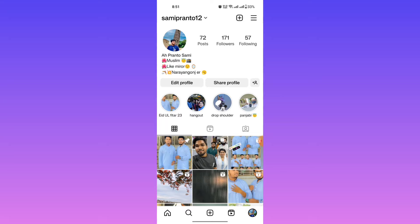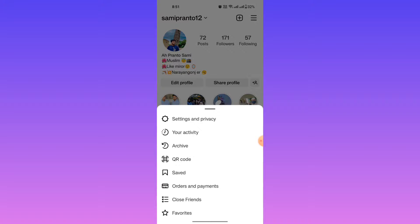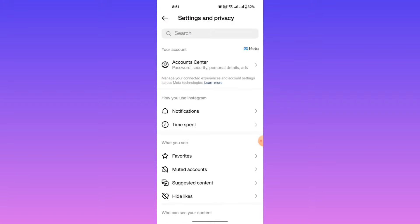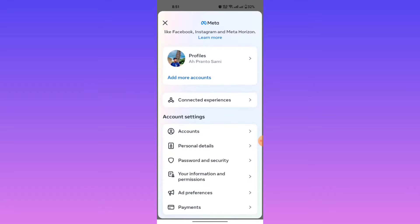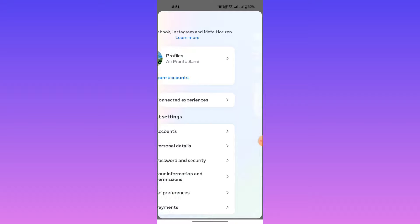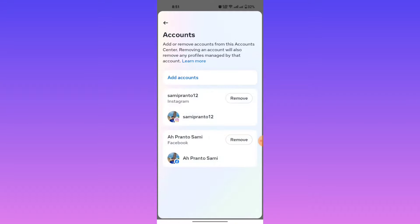Then go to the three horizontal bars, then select Settings and Privacy, then click Account Center. You can see account personal information, password, and more. Go to Account Center, then click Remove. This is how to remove Meta Account Center from Instagram.